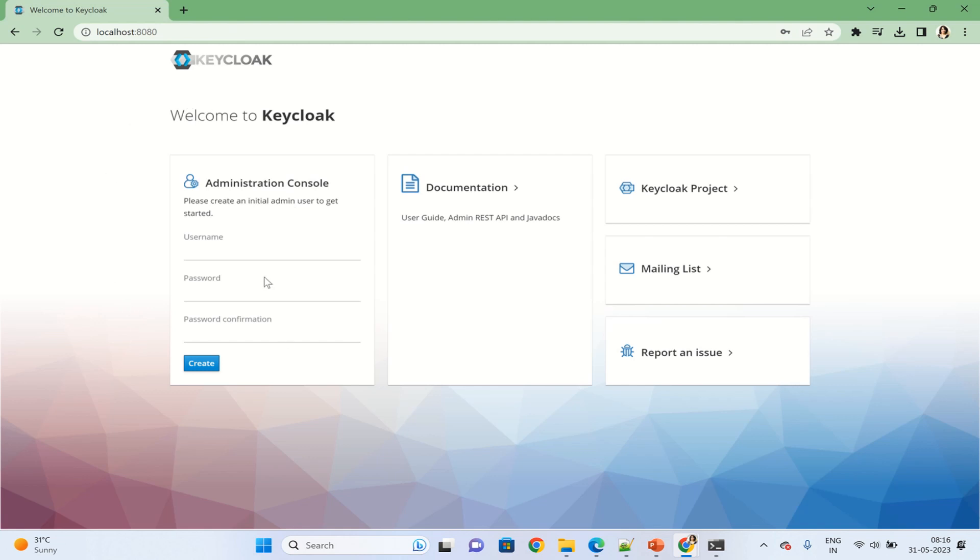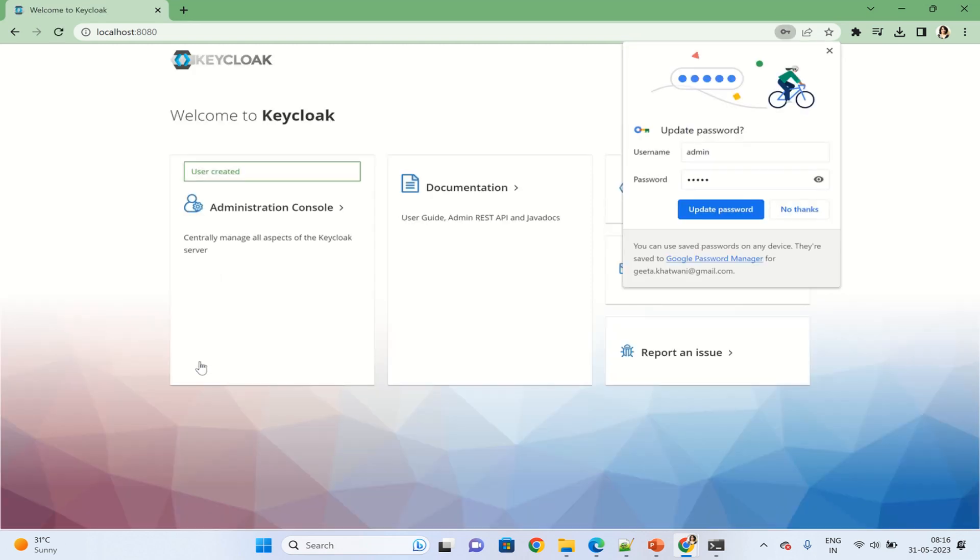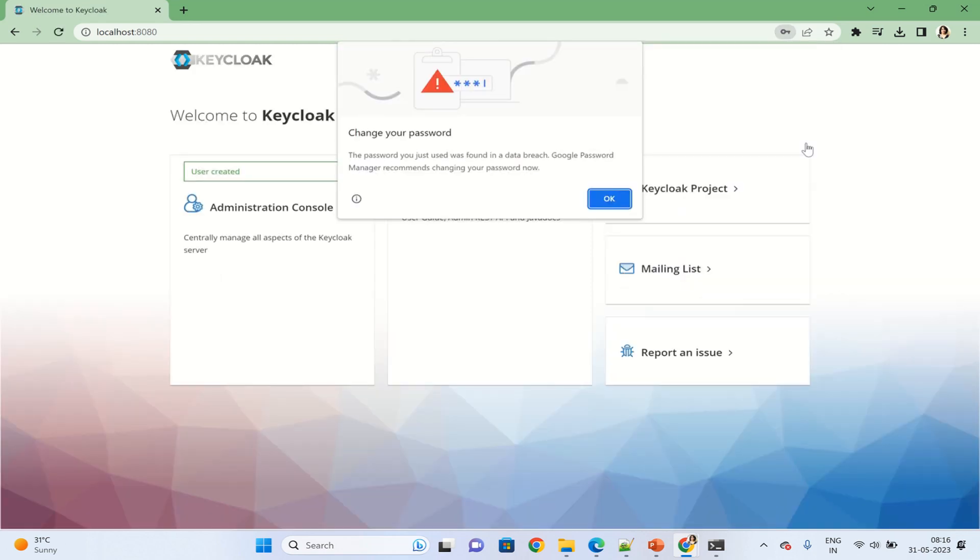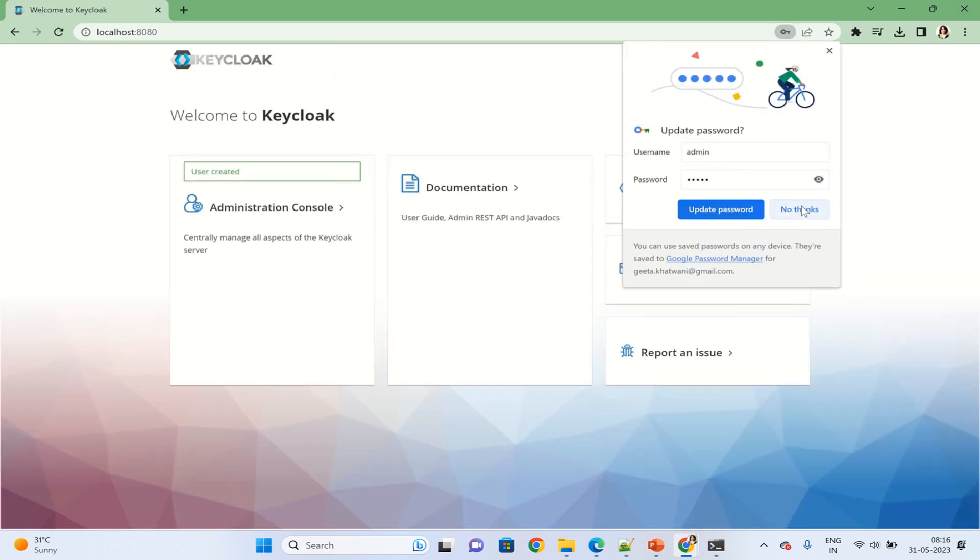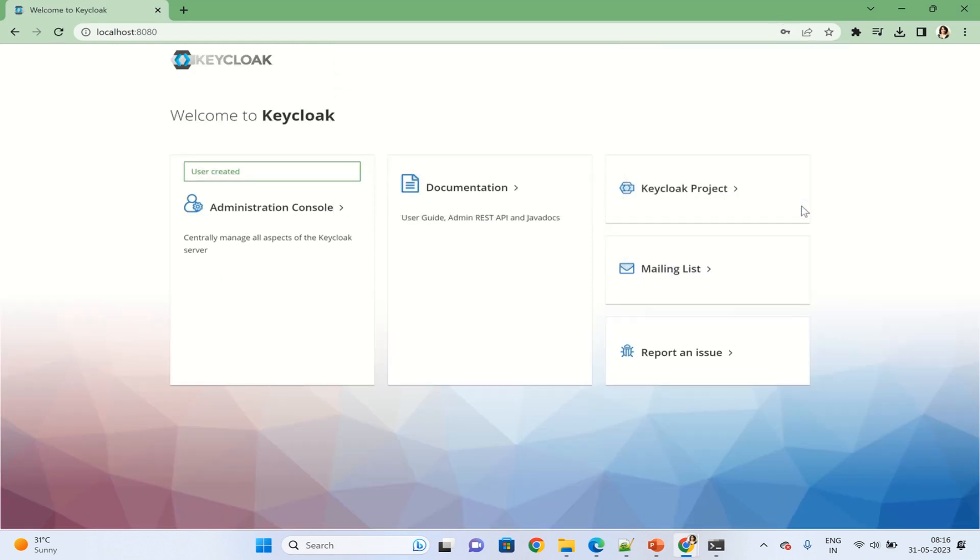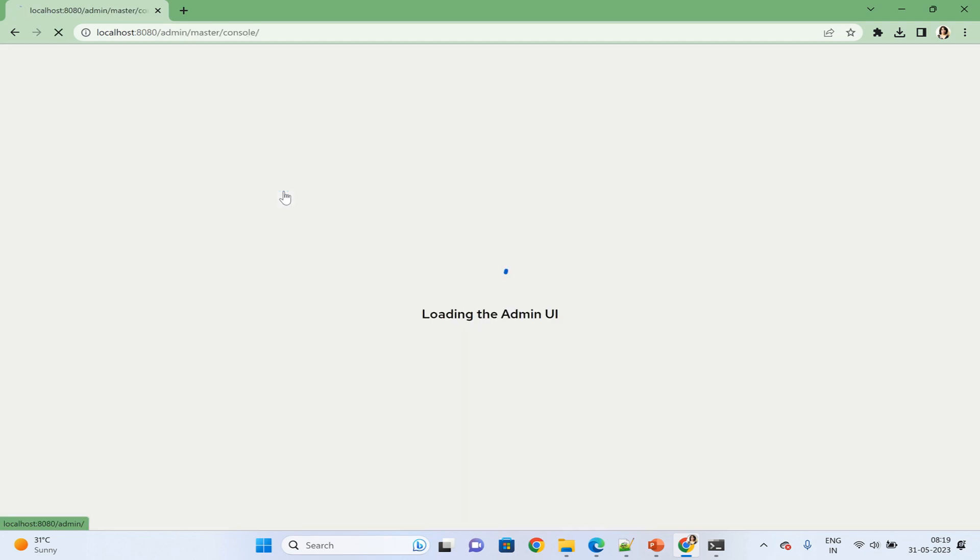Now we have to create the admin account by typing any details. I am typing admin and admin as a username and password. You don't need to save this. As you can see, this message: admin has been created successfully.